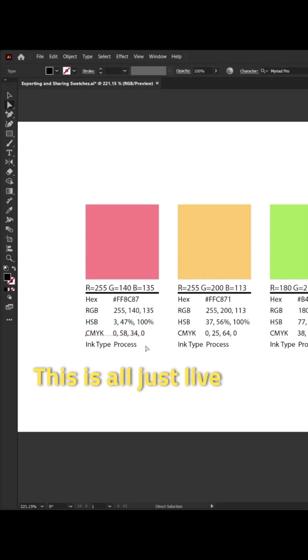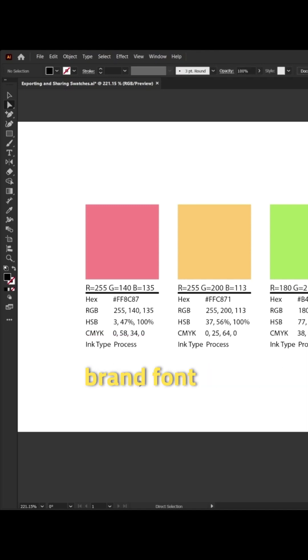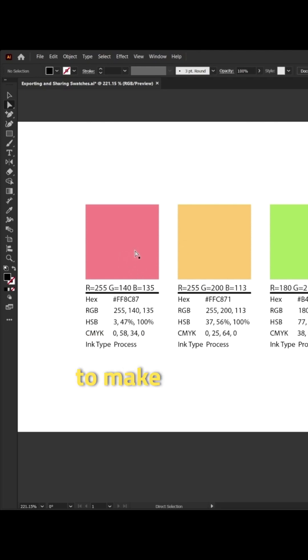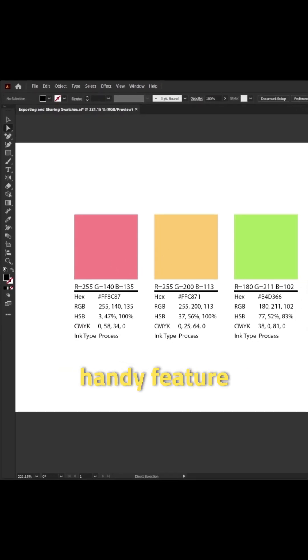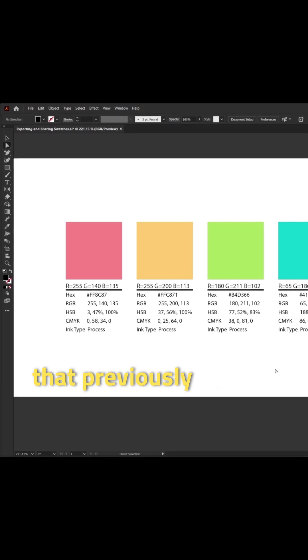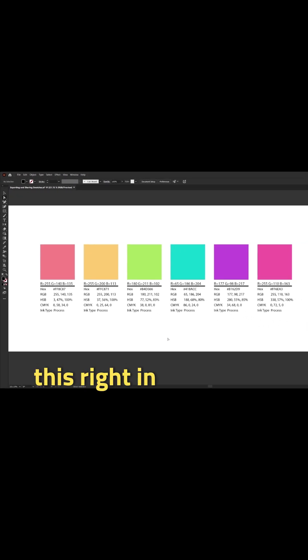This is all just live text so you can of course change the font if you want to make it the brand font or anything else to make it look a little prettier before you share. But this is a really handy feature that previously needed a custom script and now you can just do this right in Illustrator.